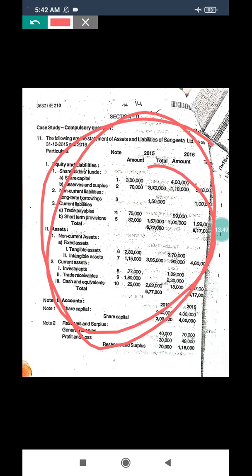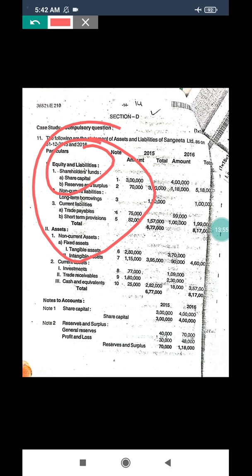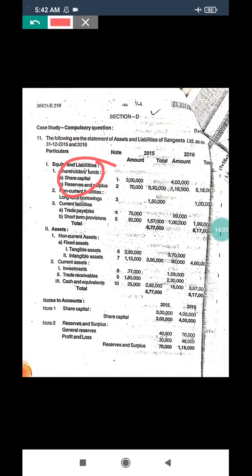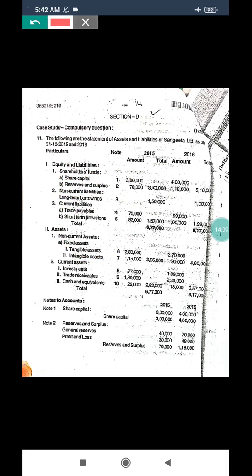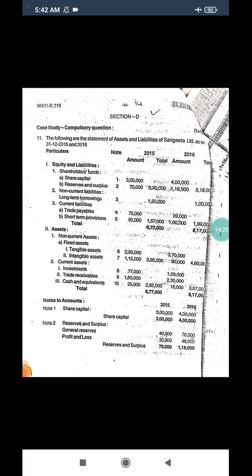This is about the 2017 question paper case study. The format of the comparative balance sheet: on the liability side, first comes shareholders fund - share capital and reserve and surplus; then non-current liabilities - debentures; then current liabilities - trade payable and short-term provisions. The formula: second year minus first year gives the amount; then increase or decrease amount divided by previous year amount into hundred gives the percentage.